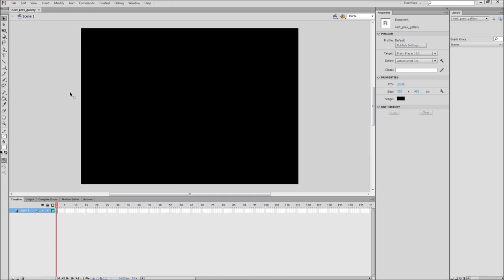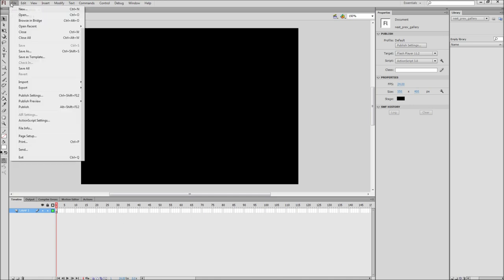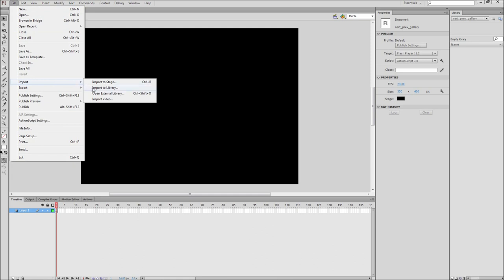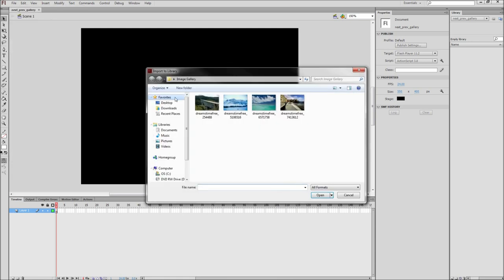First, import some images into your Flash library. Go up to File, down to Import, and then Import to Library. Select the files you wish to import and click Open.